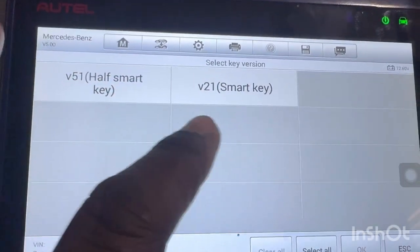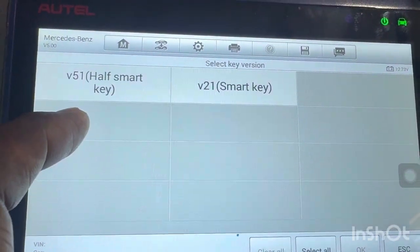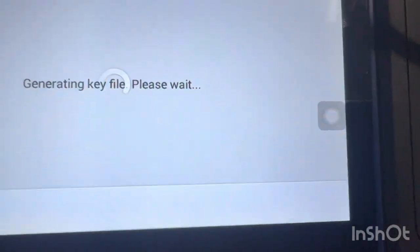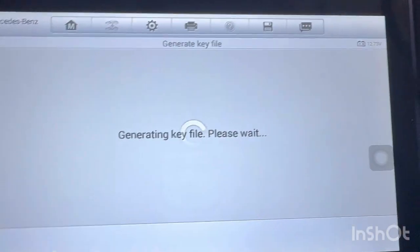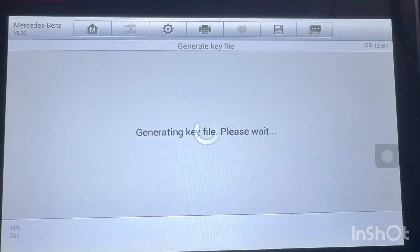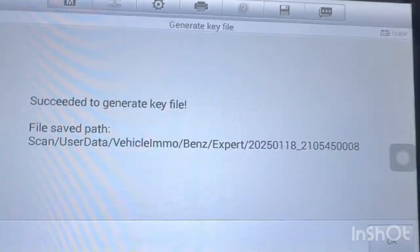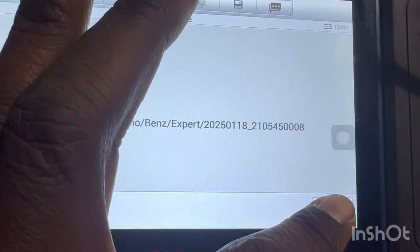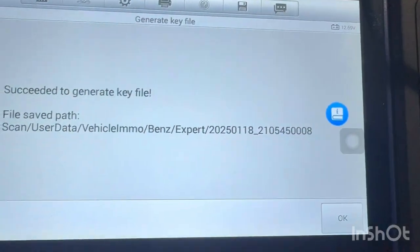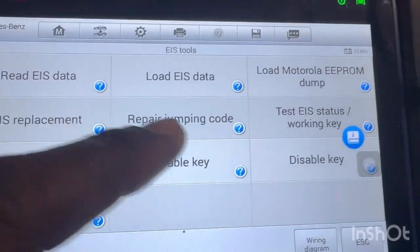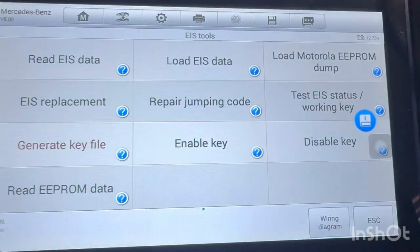This is the type of key. If it's a remote key, use that and then click OK. Then you generate a key file and the key file is generated, so you can go ahead and write onto the key.